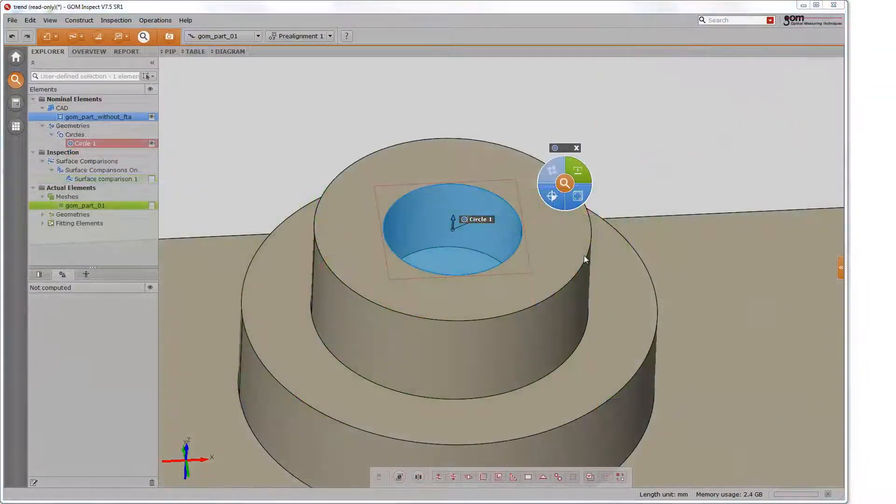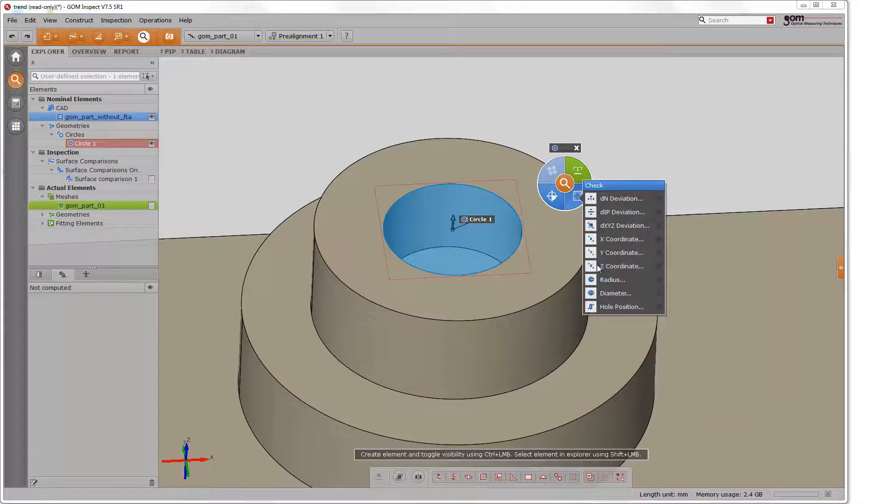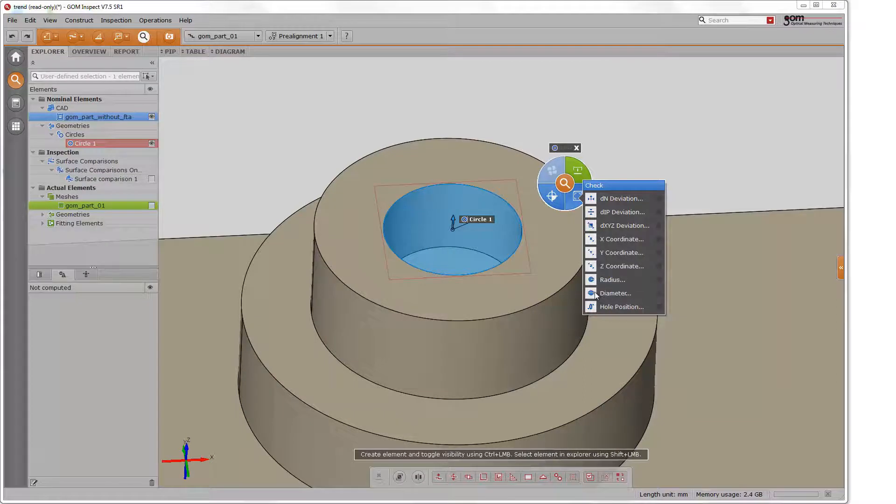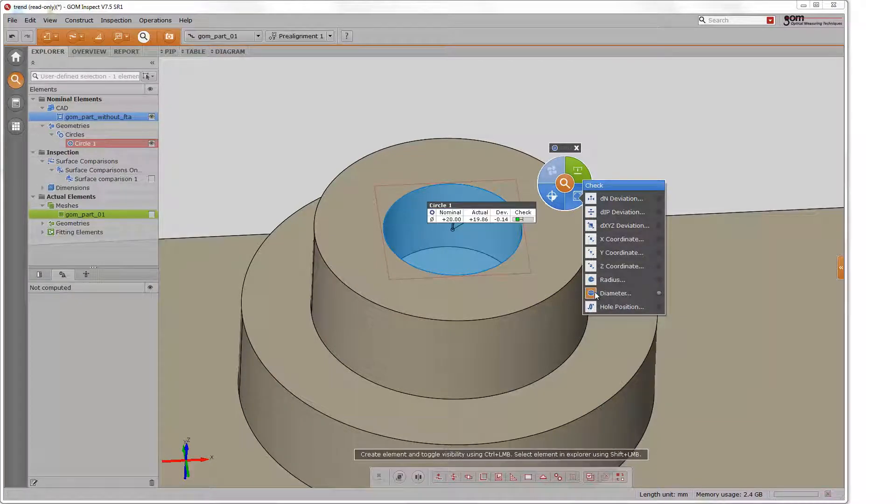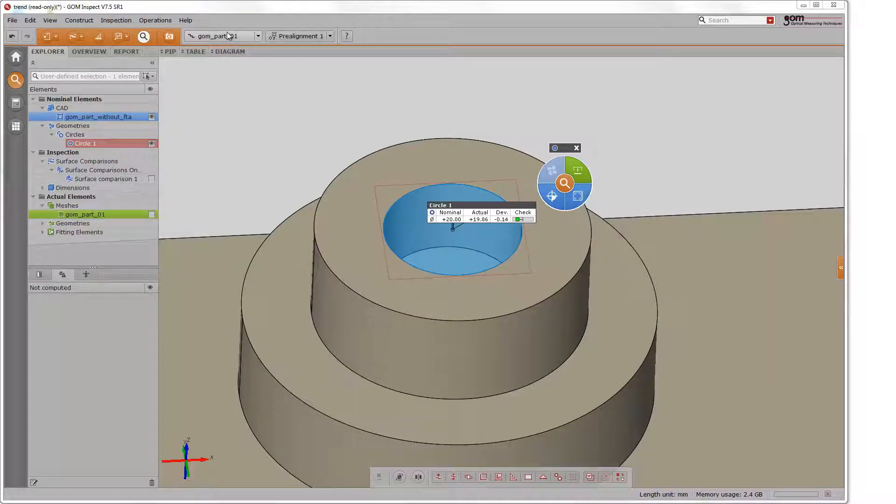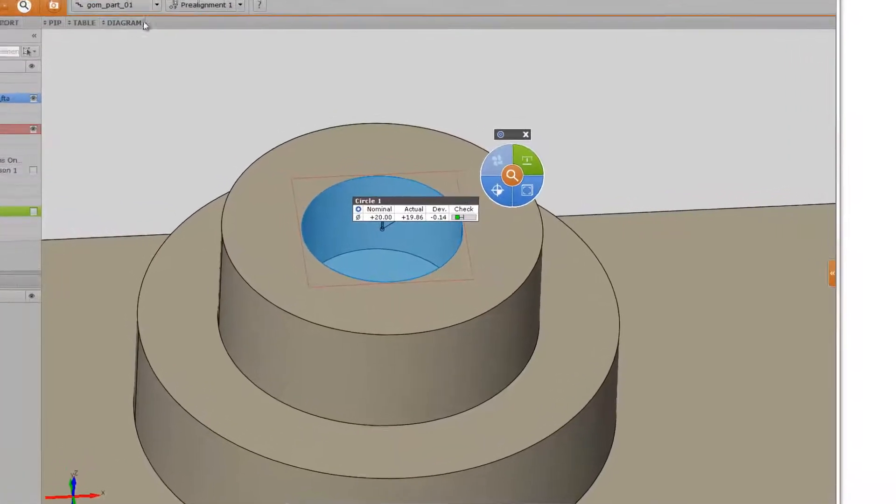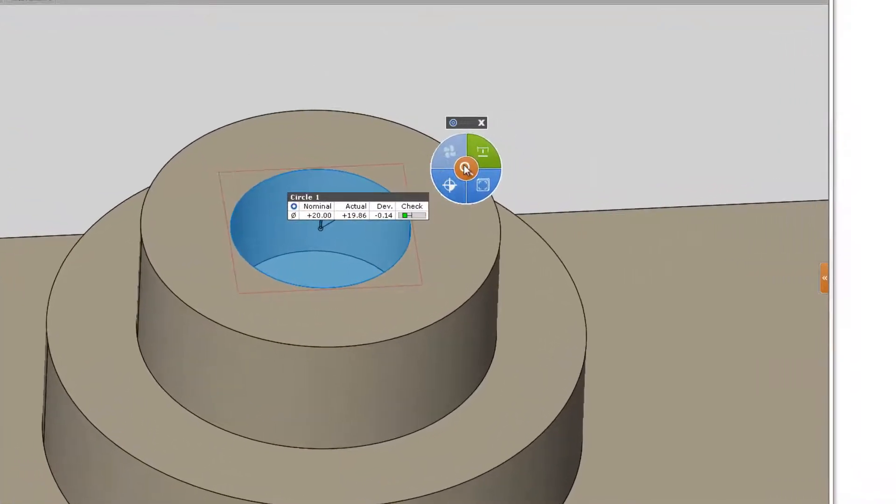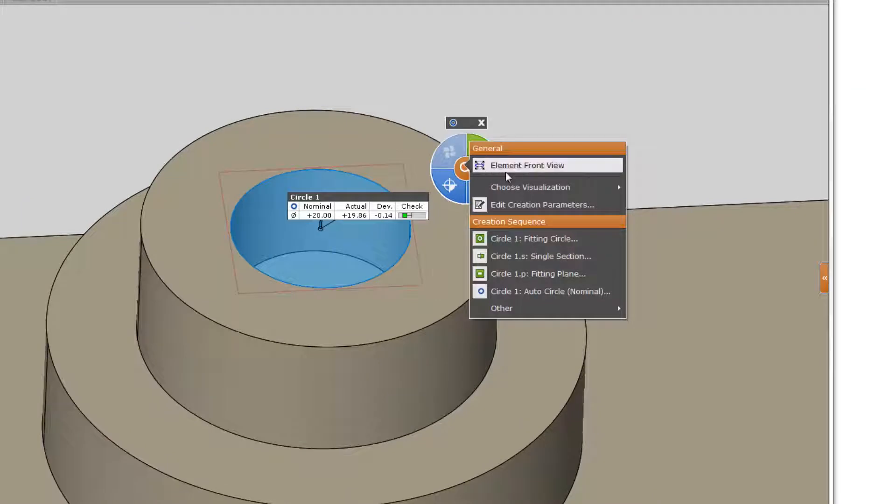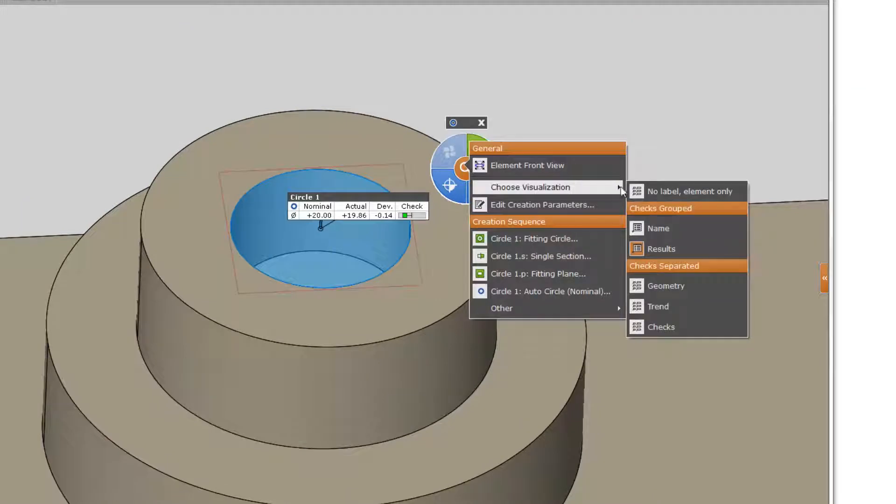It is also possible to extend your inspection at any point, such as the inspection of a circle regarding its diameter. Any inspection will be then recalculated for all stages automatically. You can now change the stages and get the results displayed immediately.